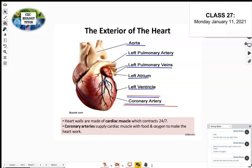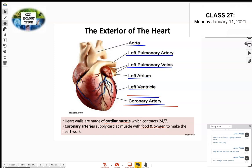The coronary arteries supply the cardiac muscle — that's what the heart is made of. They supply the cardiac muscle with the oxygen and nutrients that the cardiac muscle cells need to contract. That's how the heart functions — if the heart is pumping, it's because the muscles are contracting. The coronary arteries help supply the cardiac muscle with oxygen and food.